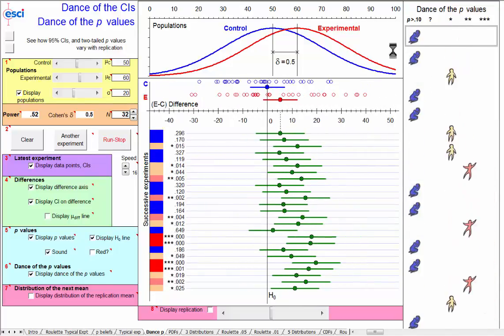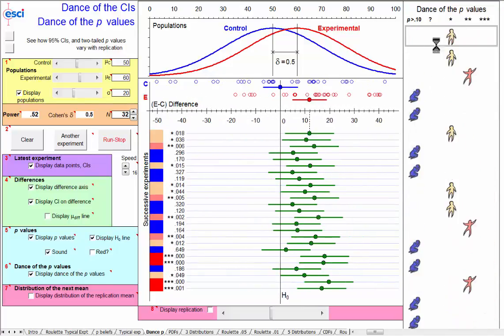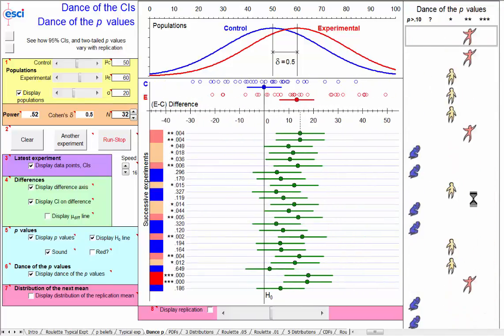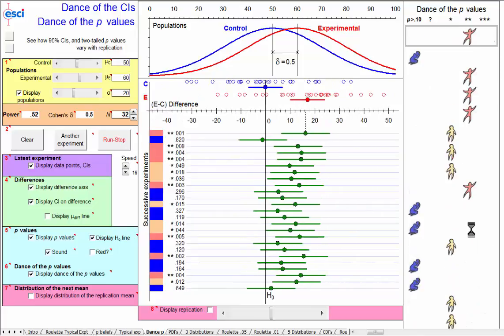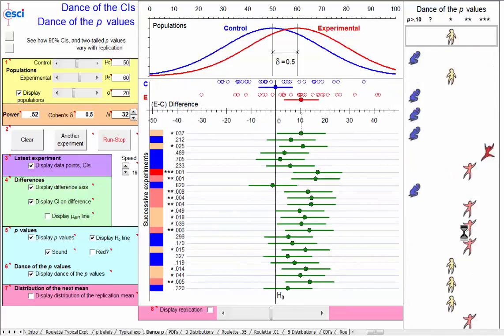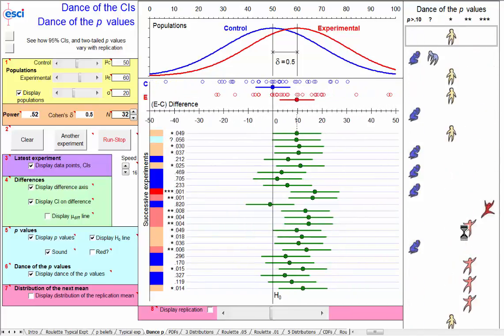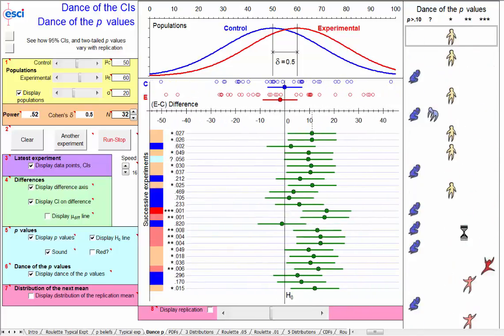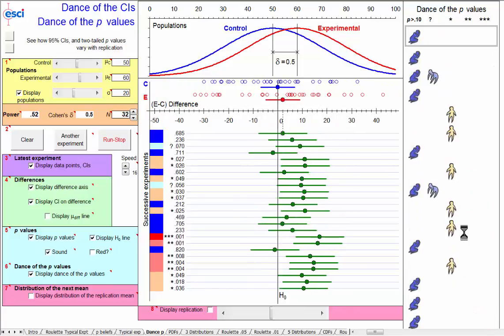So over here we have the dance of the p-values. And you can make up the song, or dance it yourself, to your own design, as you wish.